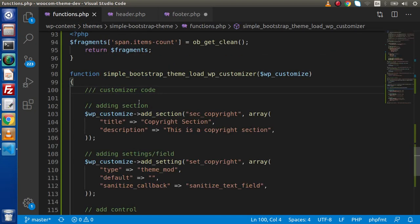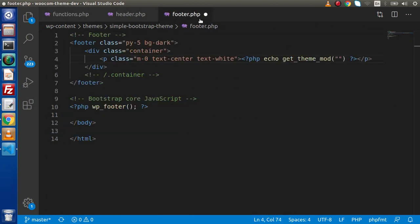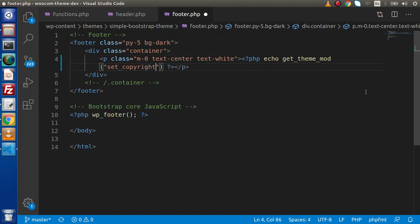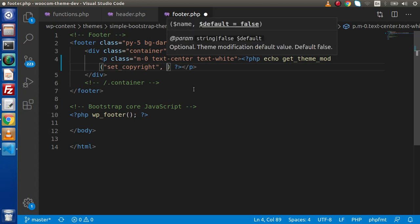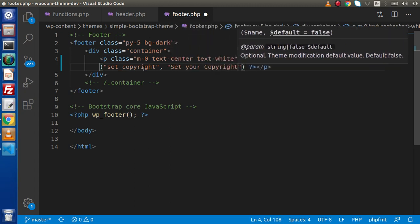Back to functions.php — as we know, this is set_copyright, which we have created as a setting ID. Now go to footer.php and pass set_copyright. This is all about getting the dynamic value of this setting. In the second parameter, we can pass the default value. Let's say that at the initial stage, inside this setting, we don't have any value, so we want to print a static message in place of that — let's say 'Set your copyright content'.